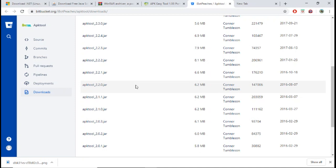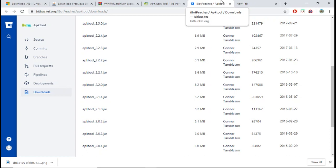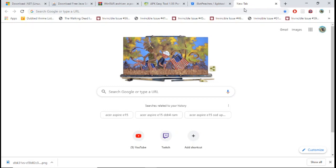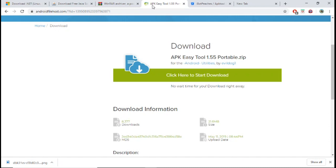Now that is all you need to download on your PC. So let's review it all over again. First, you're going to need your MDickie game that you want to mod. You're going to need Java, WinRAR, APK Easy Tool, and APKTOOL 2.2.0.JAR.